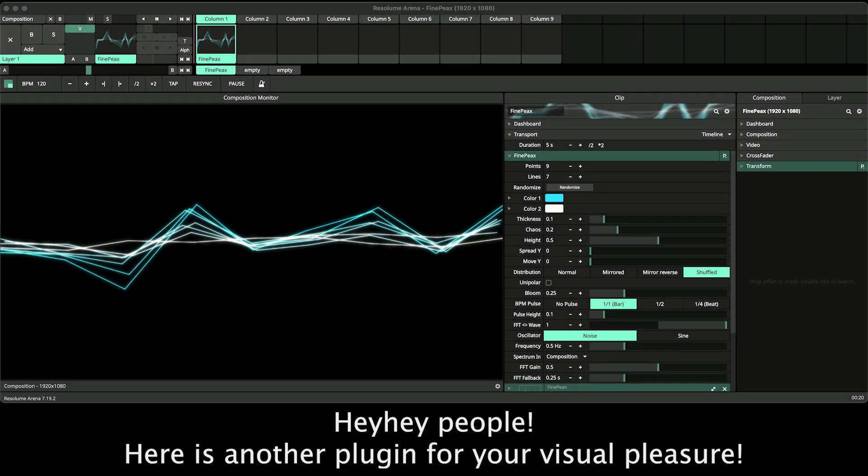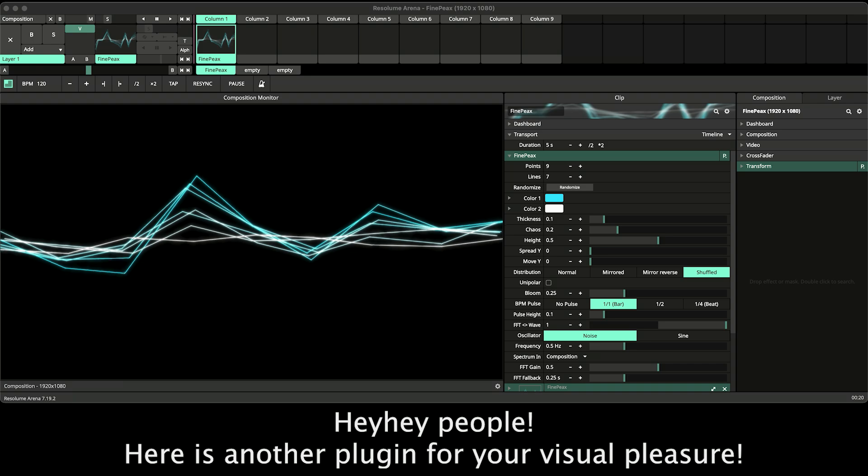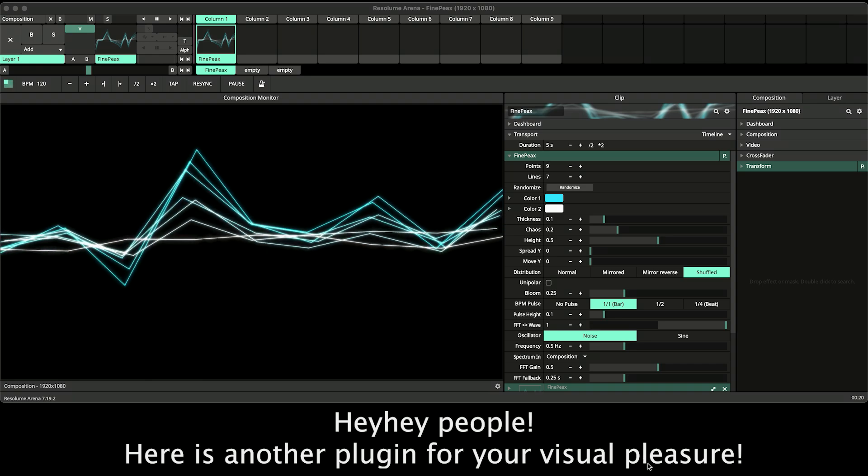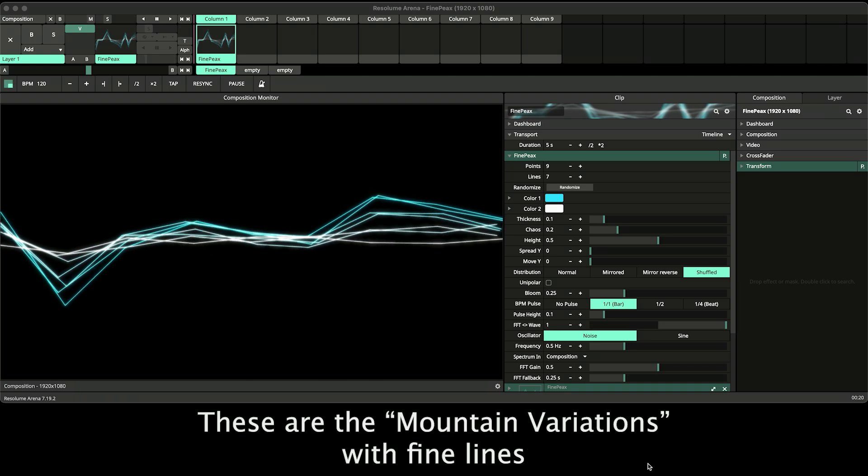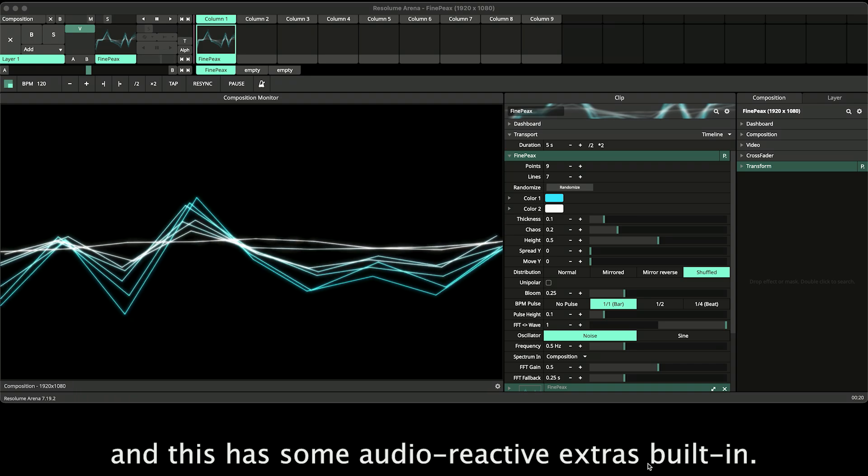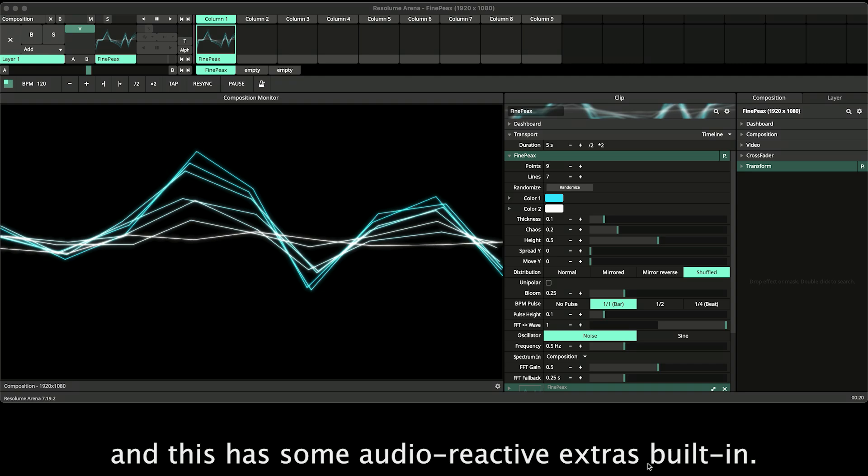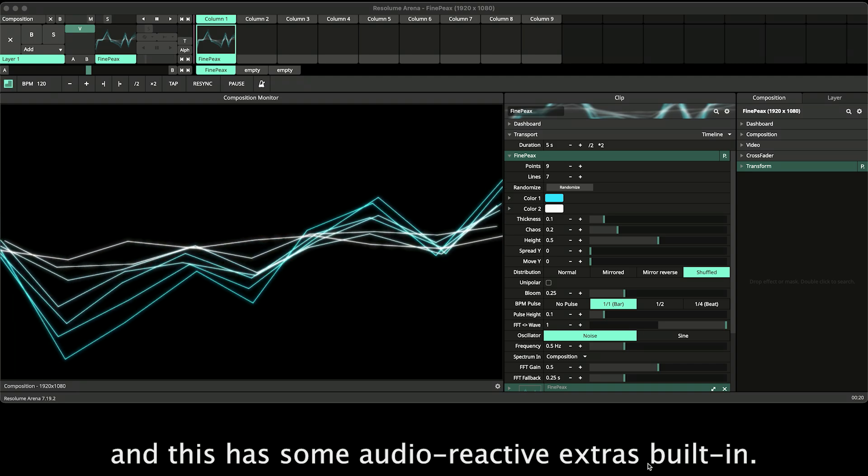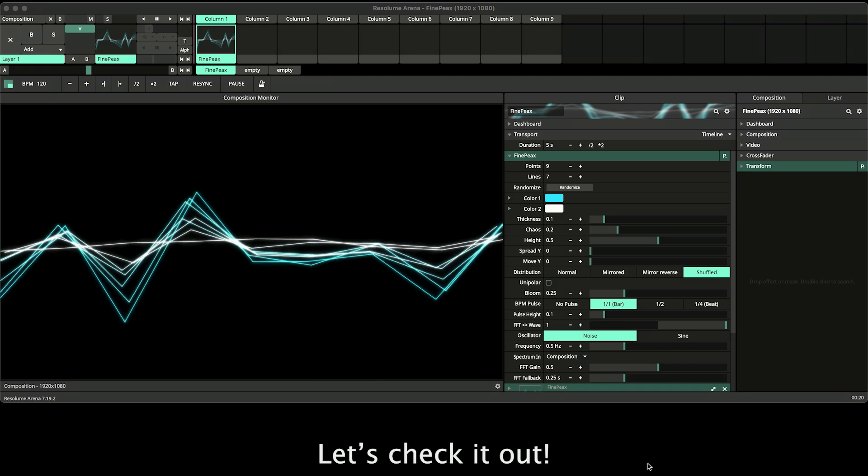Hey people! Here is another plugin for your visual pleasure. These are the mountain variations with fine lines and this has some audio reactive extras built in. Let's check it out.